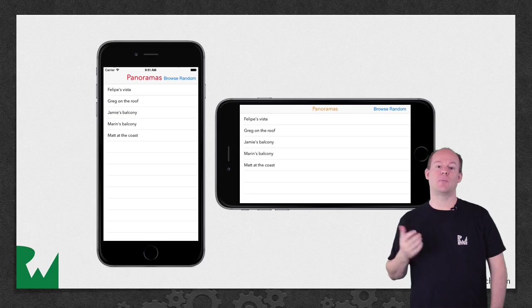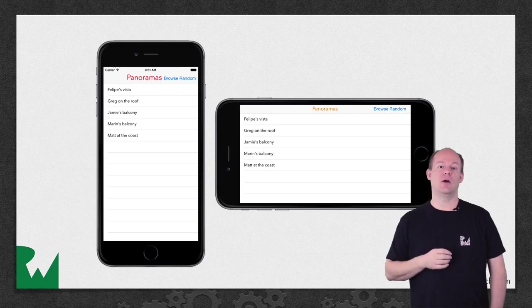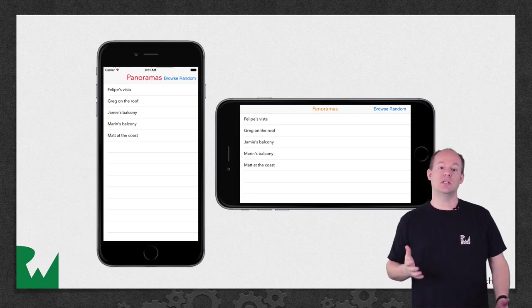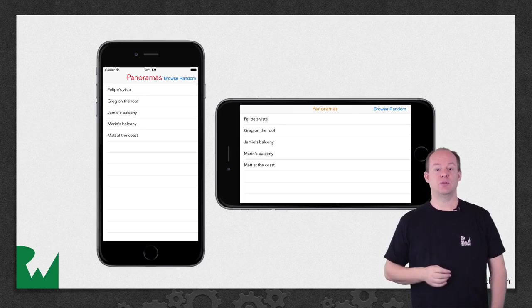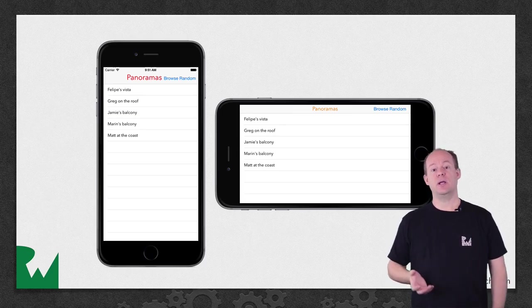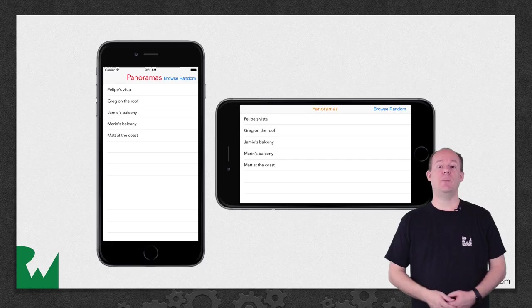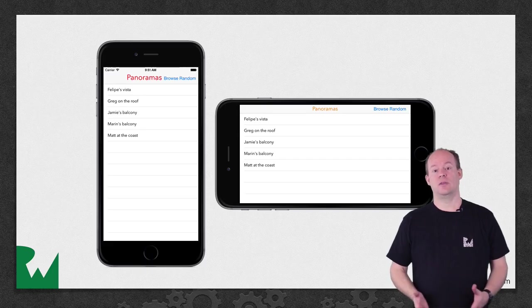Here's what the app will look like by the end of this video. We'll customize the navigation bar with UI Appearance to have a different look between compact height and regular height.